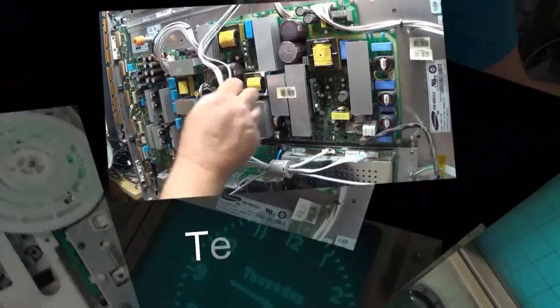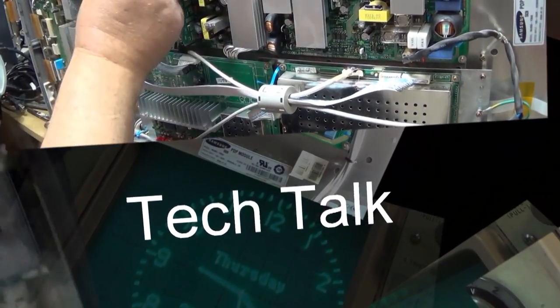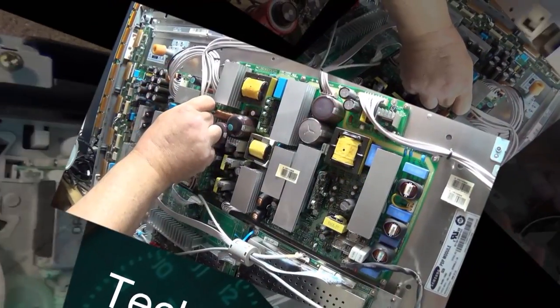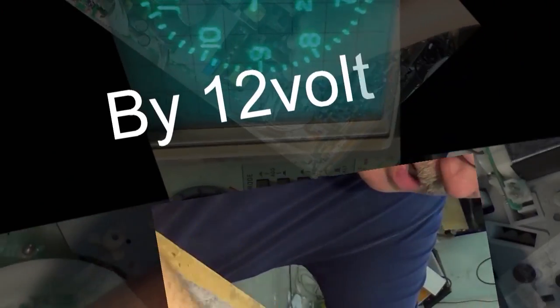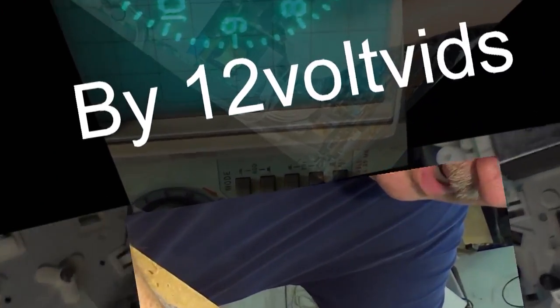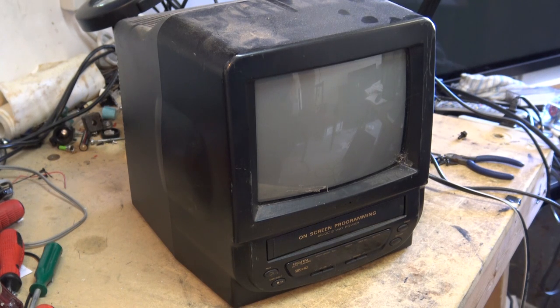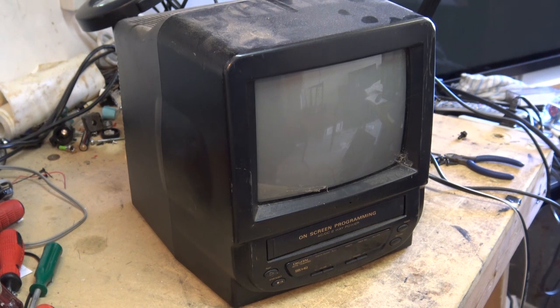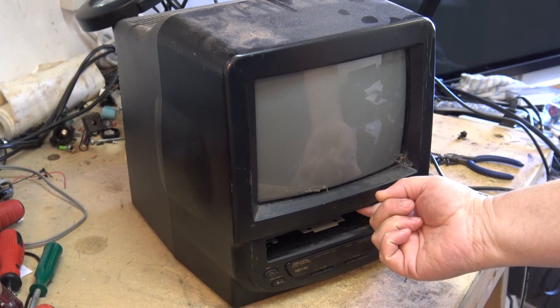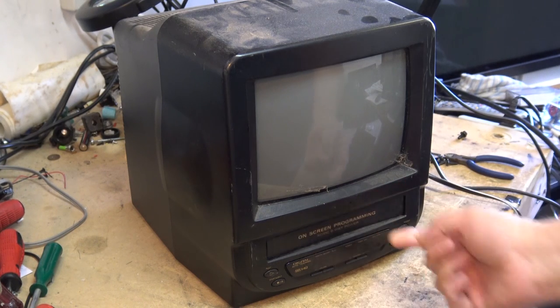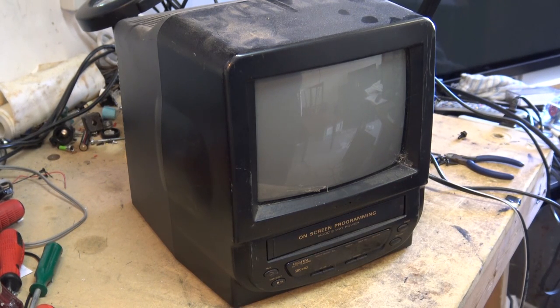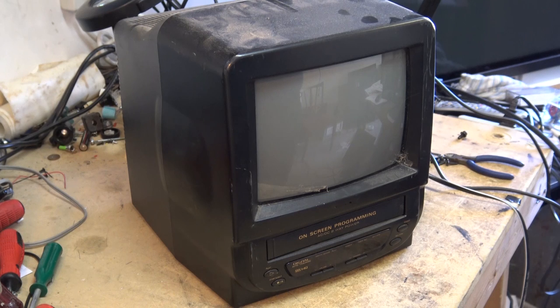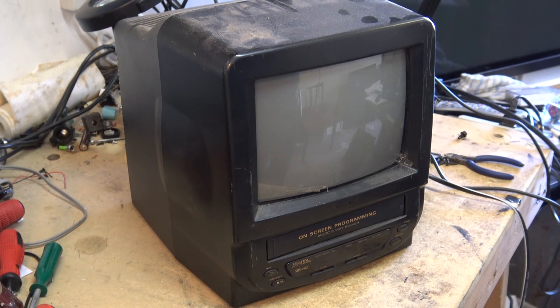Probably when we see the Sansui name we associate it with high-end stereos, we don't associate it with this. This is a little TV made by Orion carrying the Sansui name. It's got a VHS player built in and if it looks like I found it at the side of the road, well that's because I found it at the side of the road. Let's check it out and see if it works.